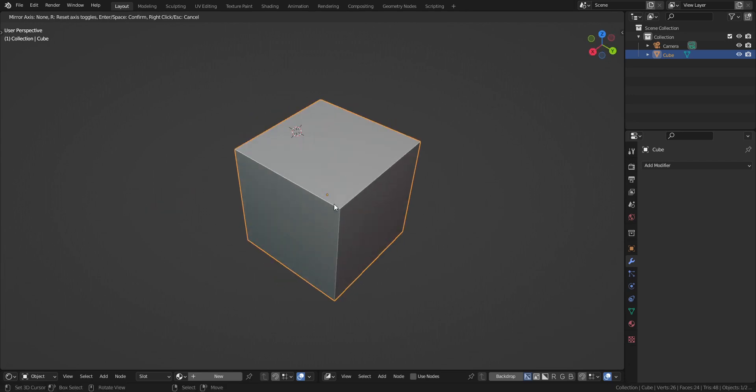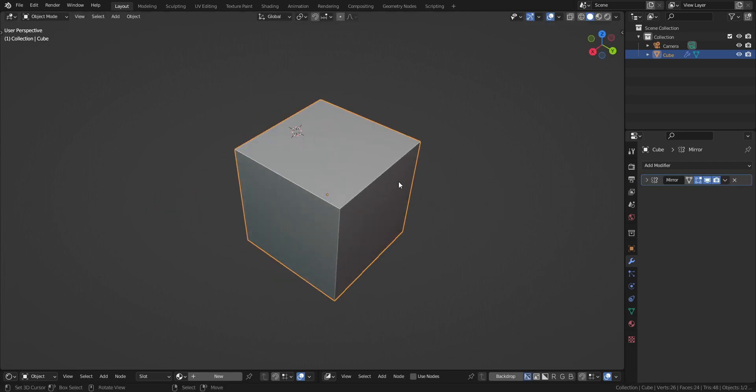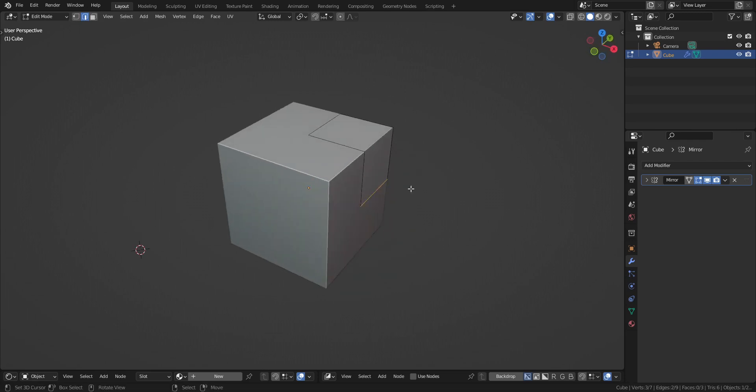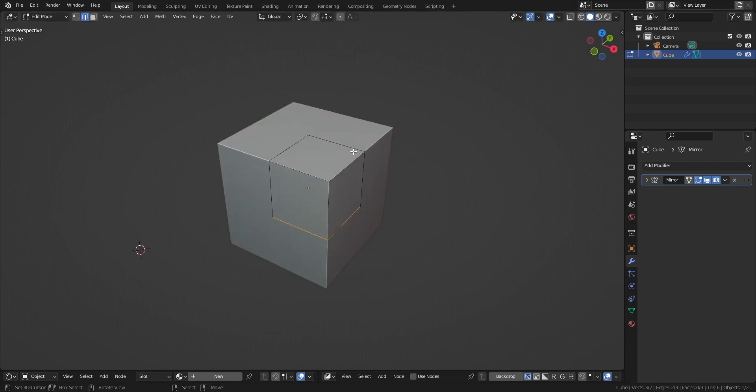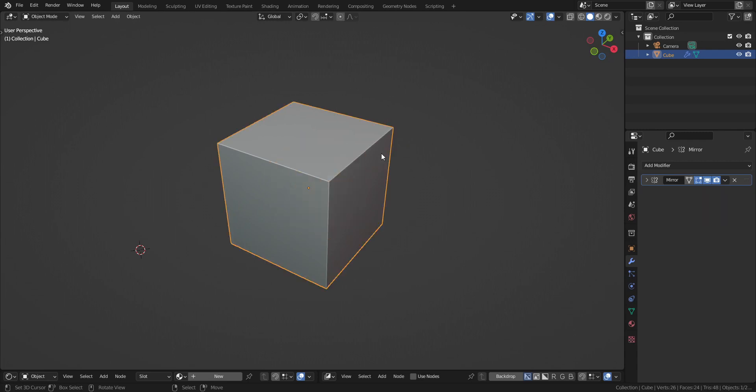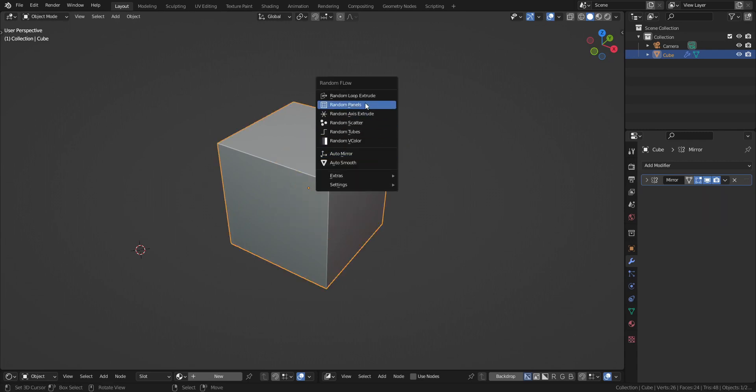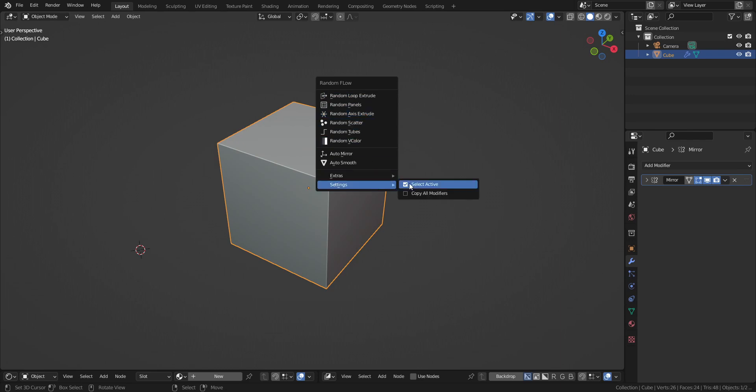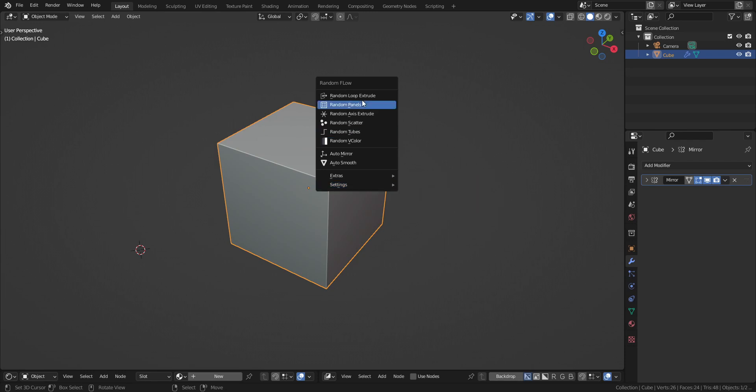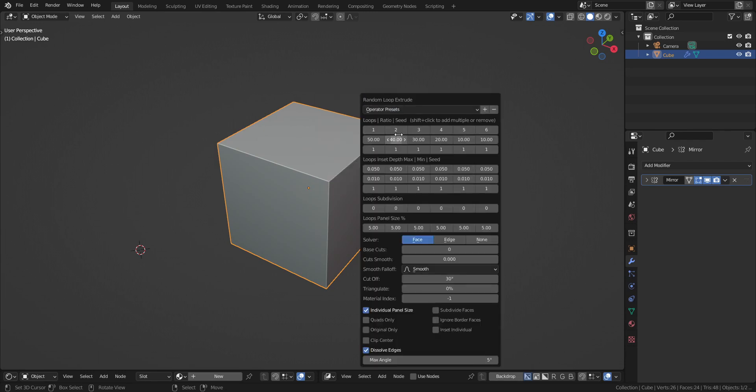So this area here, mirror in the X, Y, Z axis just like that. Relocate the area, and then all of the mesh generating operators in the add-on will inherit the mirror modifier by default, even without you turning on the copy all modifiers.